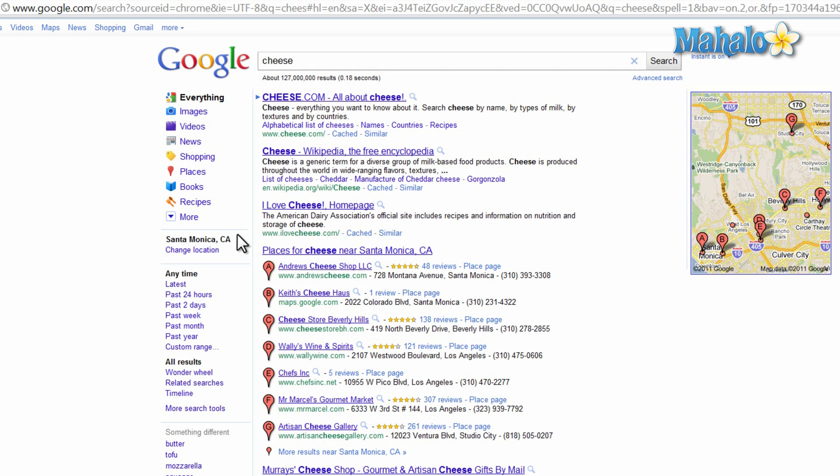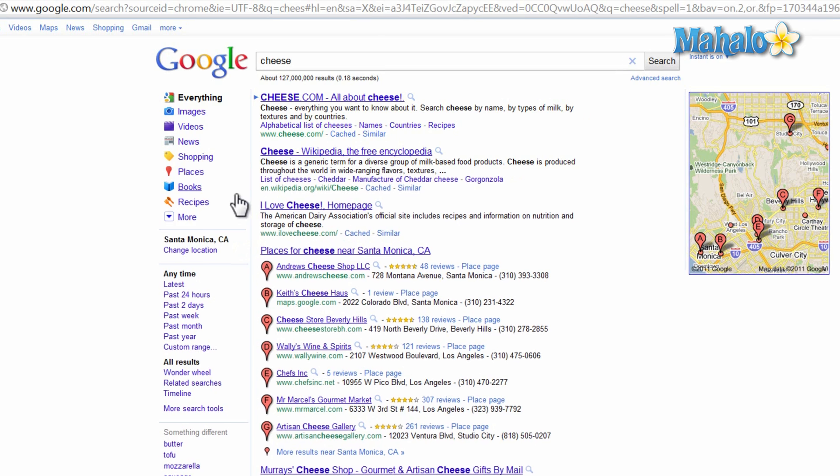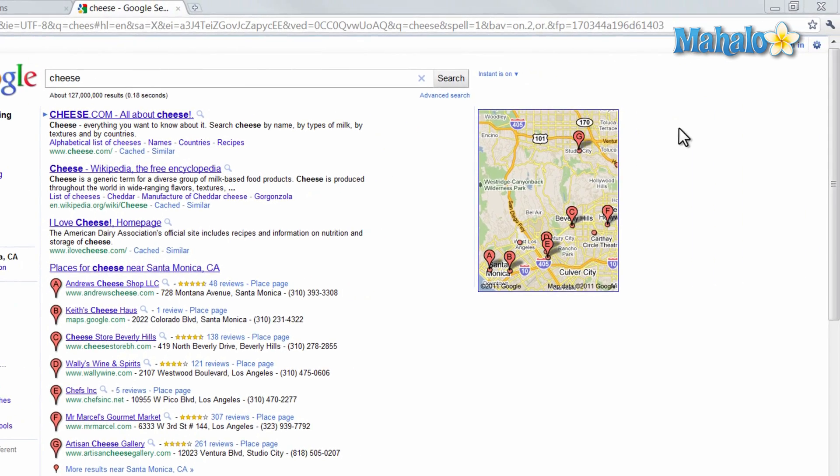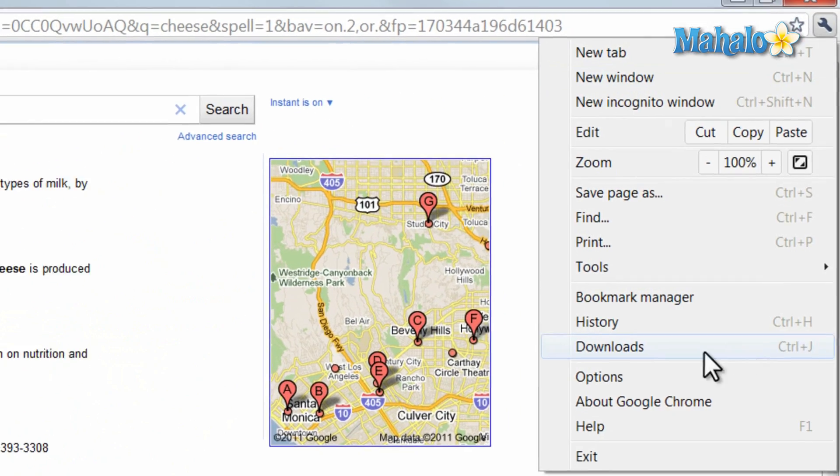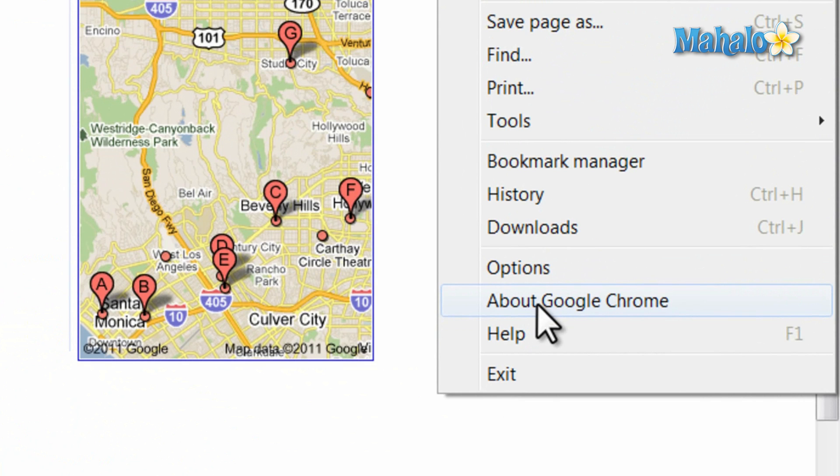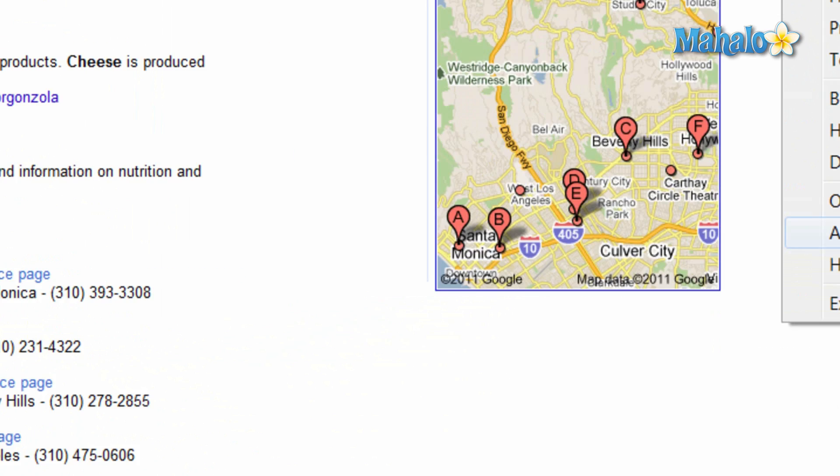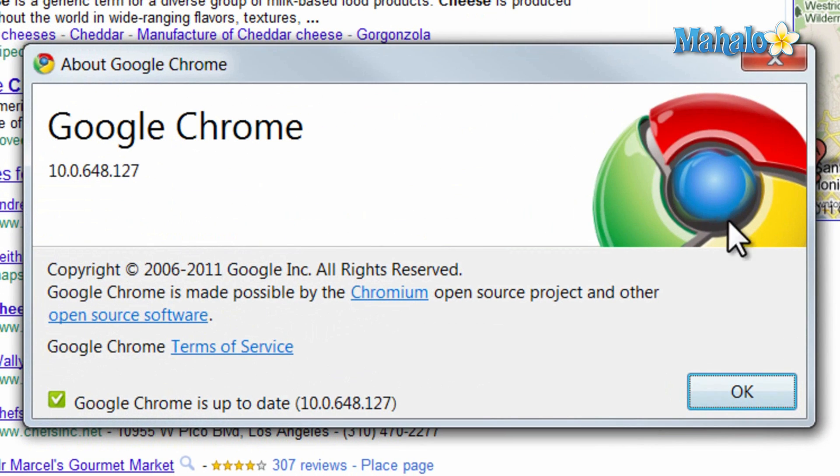Also you're going to want to make sure you have the most current version of your internet browser. So for Chrome, I simply click on the wrench again, then click on about Google Chrome. At the bottom it shows me that Google Chrome is up to date.